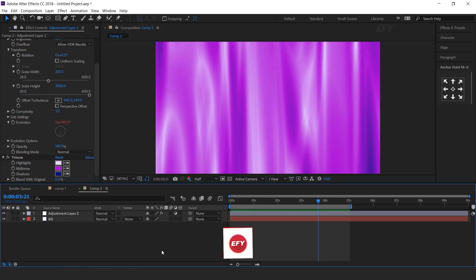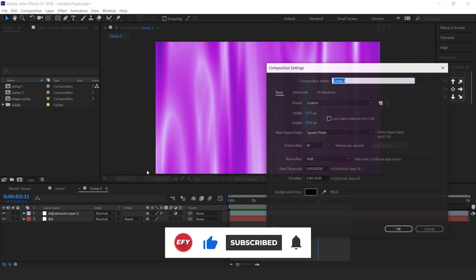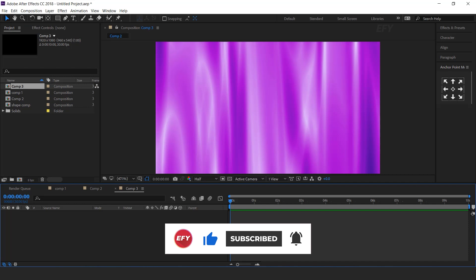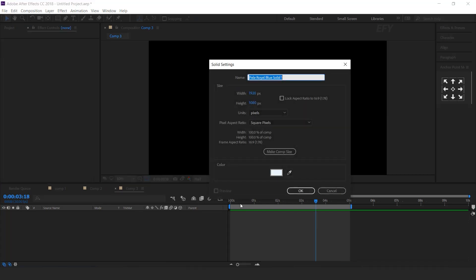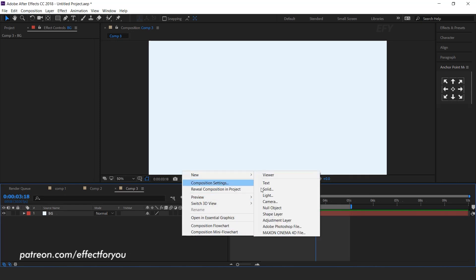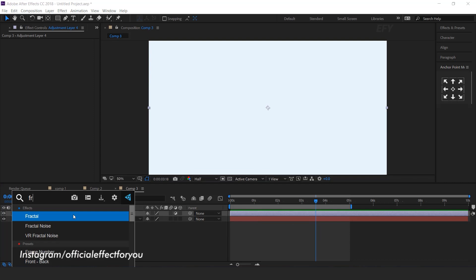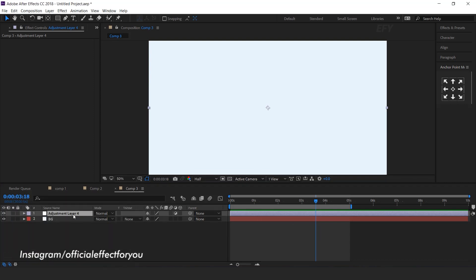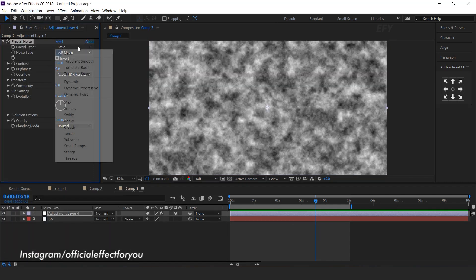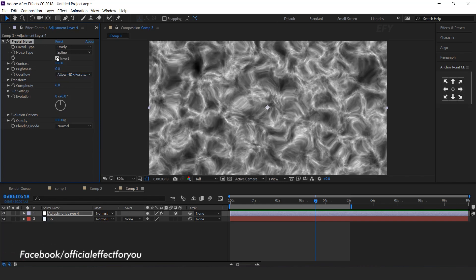Perfect. Now create another gradient background, so create a new composition. This is our comp 3. Now create a new solid background layer. Then create an adjustment layer. Search fractal noise effect. Select fractal type swirly, noise type spline, check invert, and complexity 3.